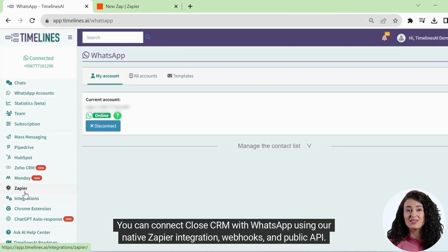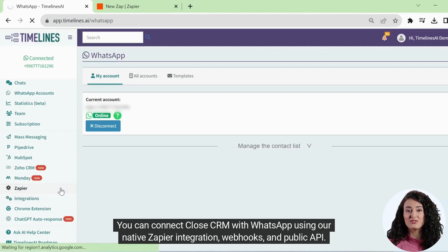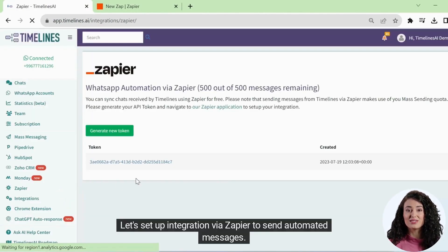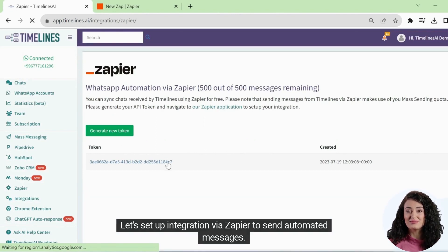You can connect CloseCRM with WhatsApp using our native Zapier integration, webhooks, and public API. Let's set up the integration via Zapier to send automated messages.